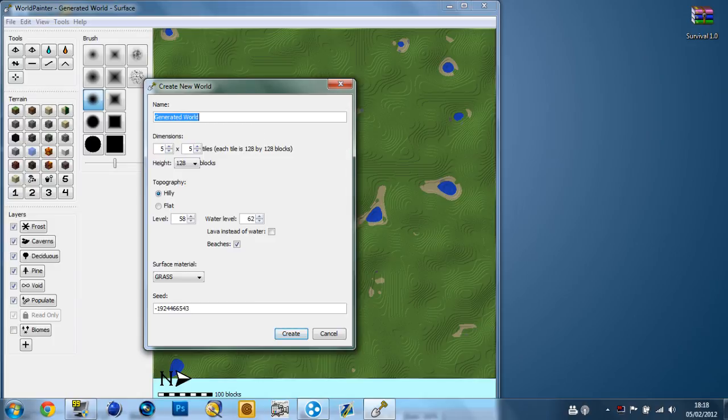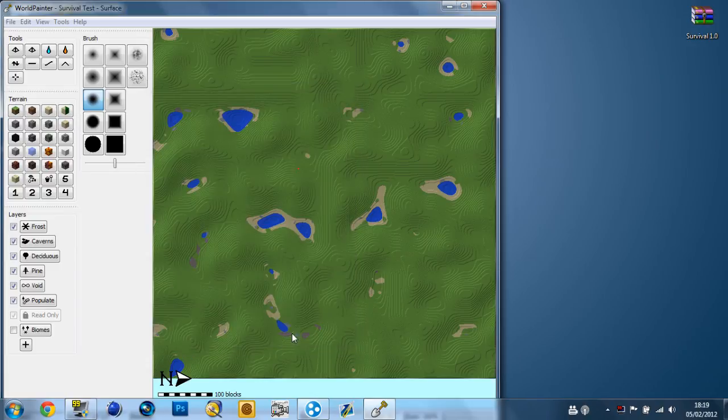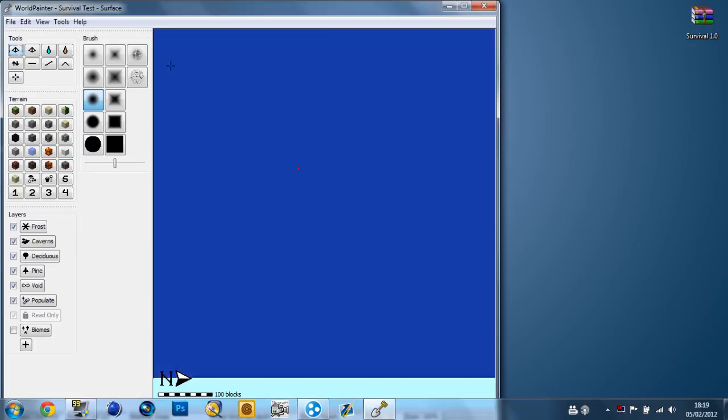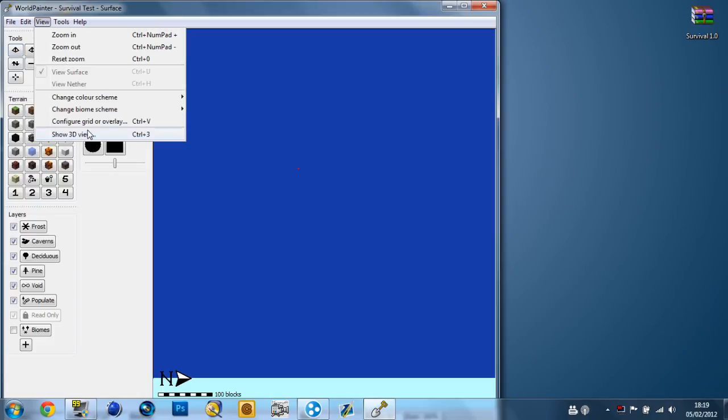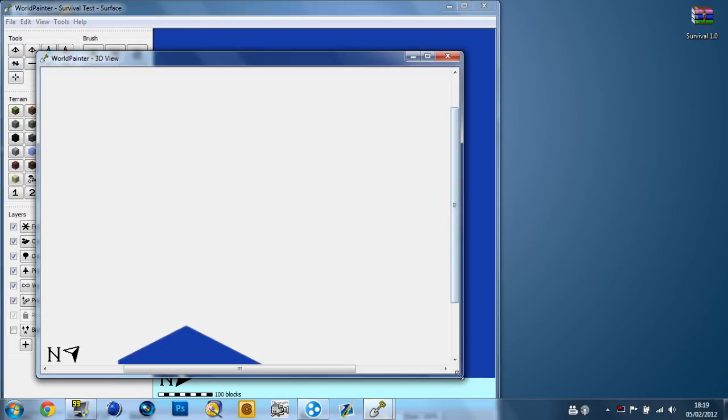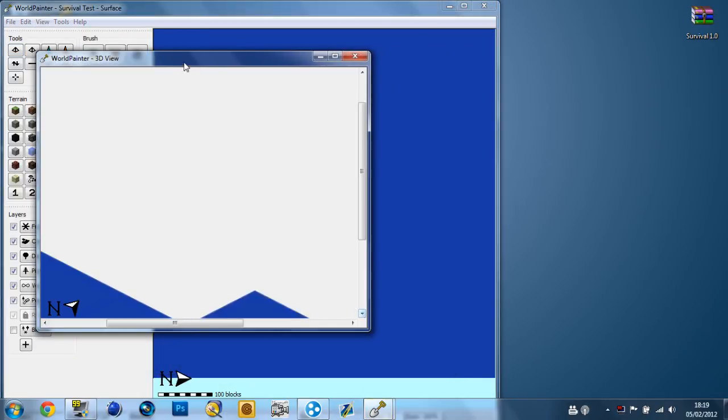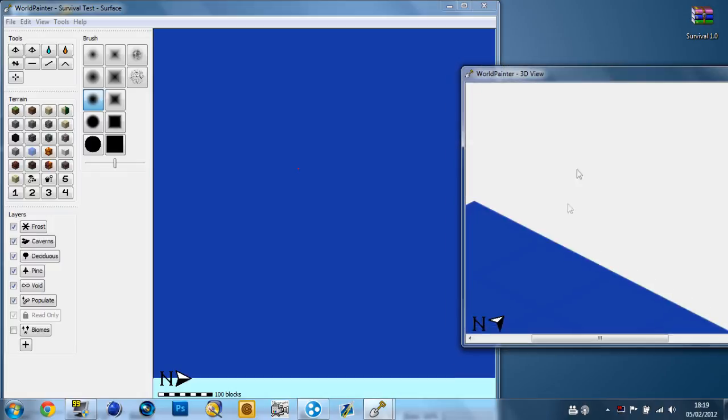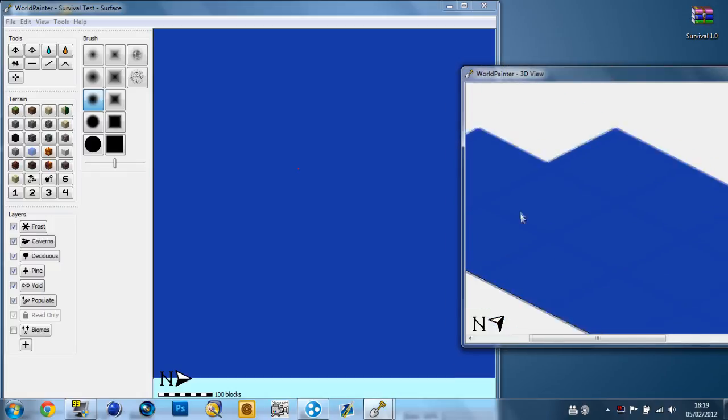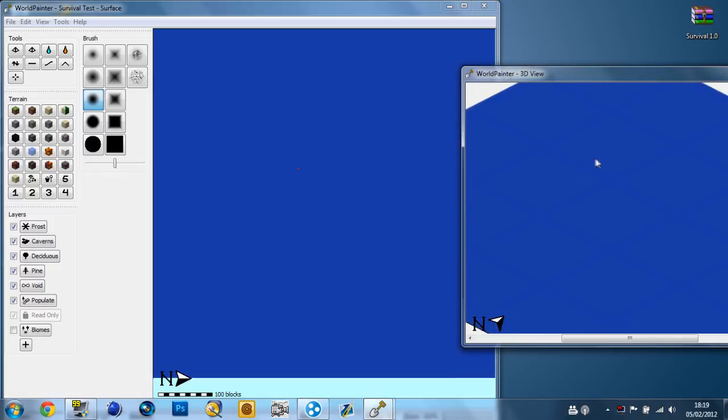Let's call it survival test. Leave the height and topography flat, level 20. Create. Now it's going to create a water map to make our island on. I'm going to go to view, show 3D view. This gives you a 3D view of the map.